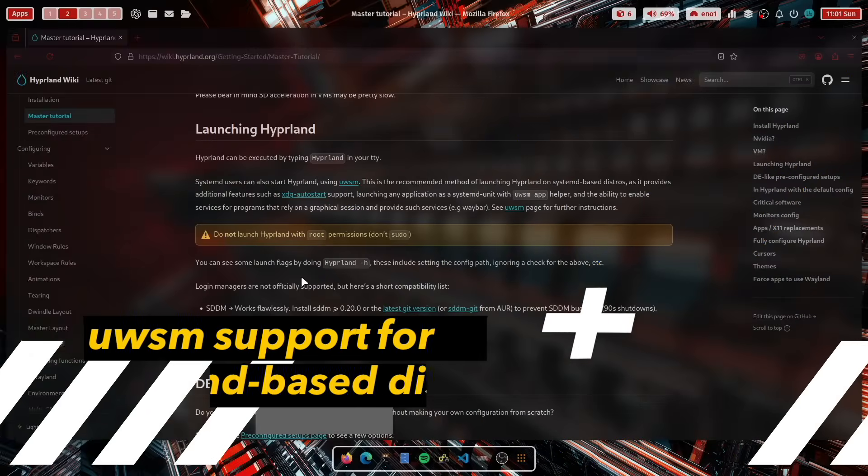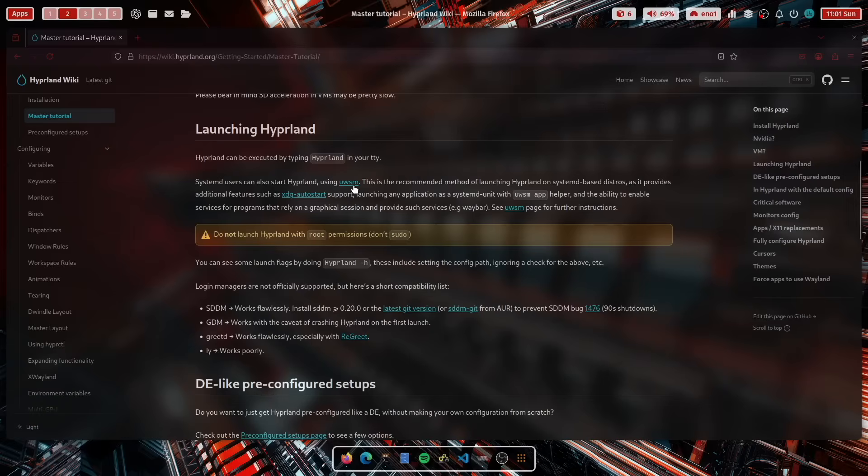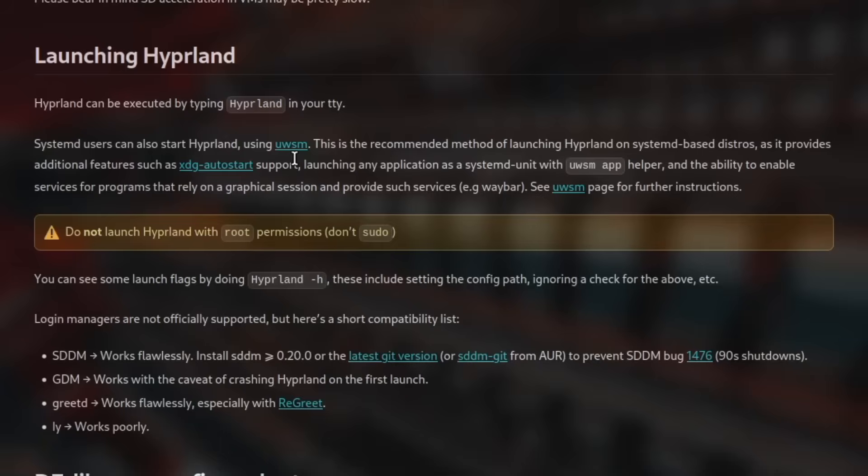The MyLinux Work.Files also now supports Hyperland with UWSM. This is the recommended method to launch Hyperland on systemd-based distros.